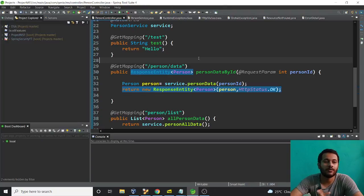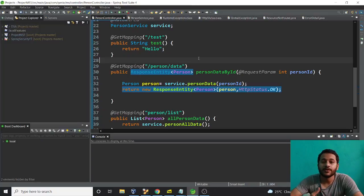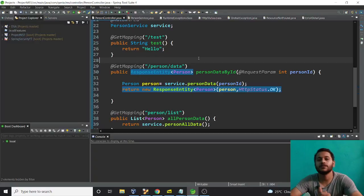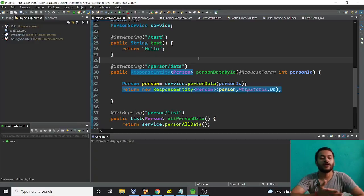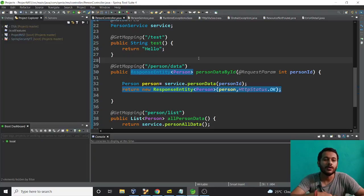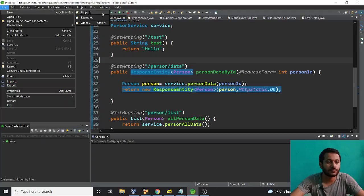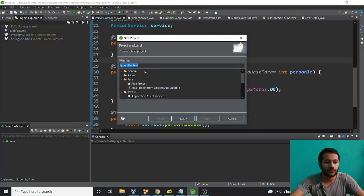Now let me tell you the agenda for this video. We're going to make another microservice — microservice two — which we already discussed in the first video when we talked about the project. After making that, I want to consume microservice one. So microservice two will also be a REST microservice and we will try to consume it.